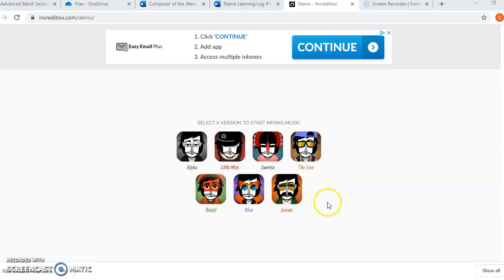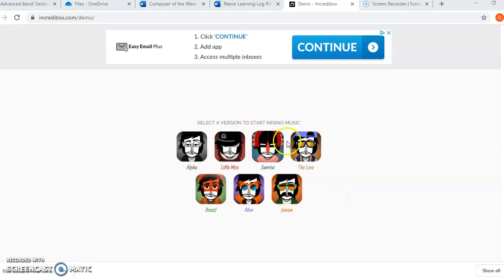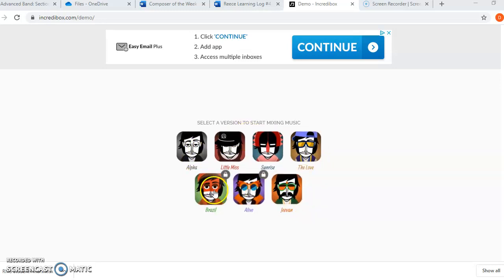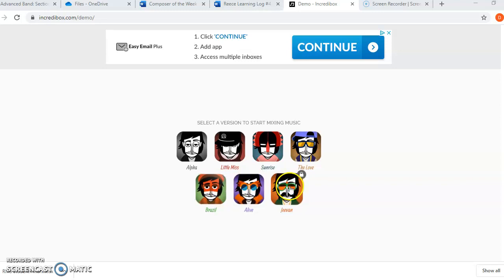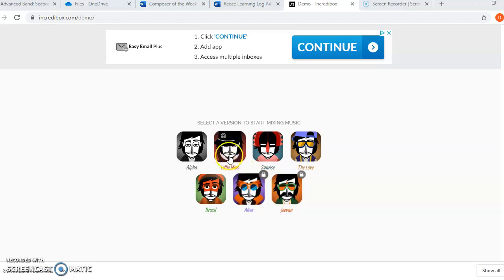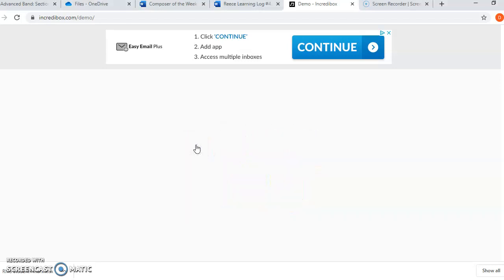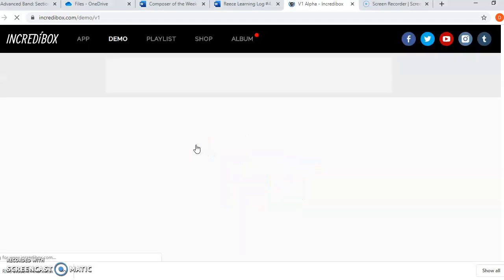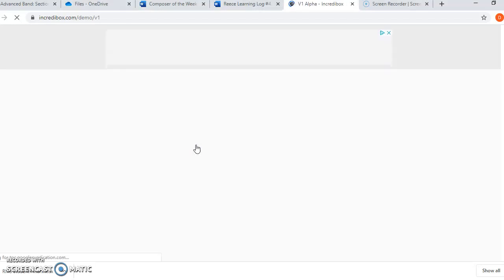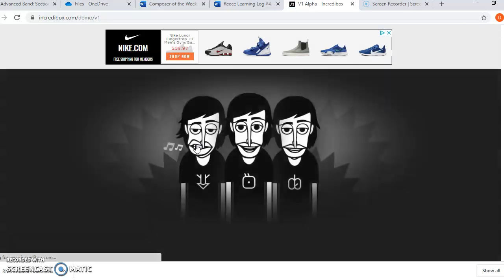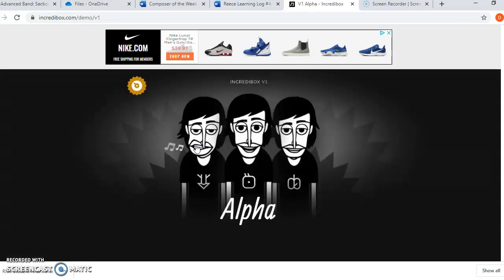And Incredibox gives you several different versions that you could try. As you could see, the bottom three are locked. I haven't done this enough to unlock them. So I'm just going to use the original version that they had. So I'm going to click on that. It's called Alpha.